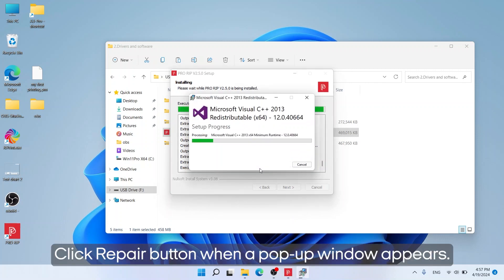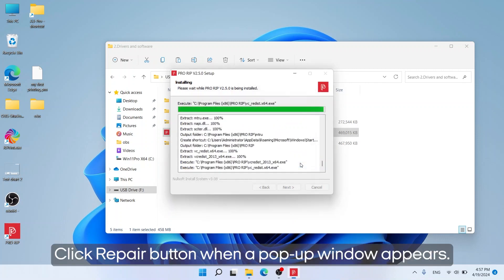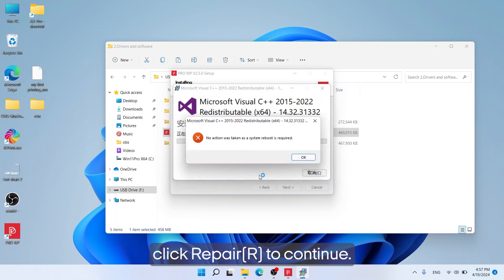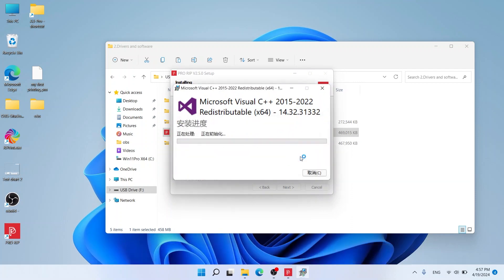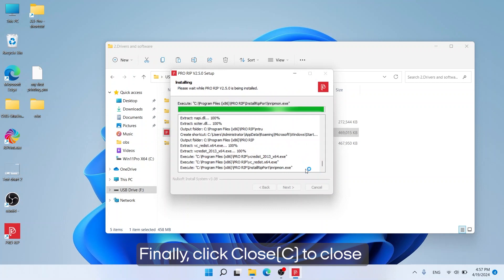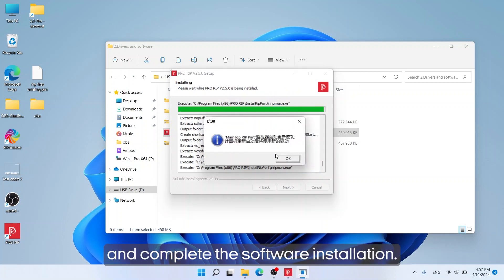Click Repair button when a pop-up window appears. When this pop-up window appears again, click Repair to continue. Finally, click Close to complete the software installation.